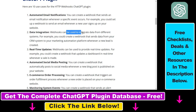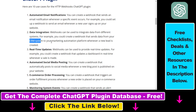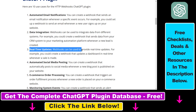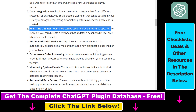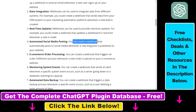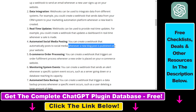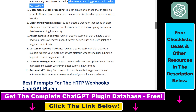You can use this to create webhooks to integrate data from different systems like a CRM system, you can use this to create webhooks to provide real-time updates, you can create a webhook that automatically posts to social media whenever a new blog post is published on your website, and so on and so forth.